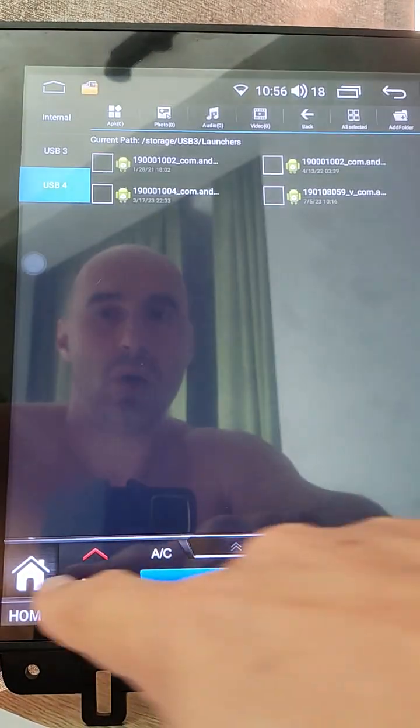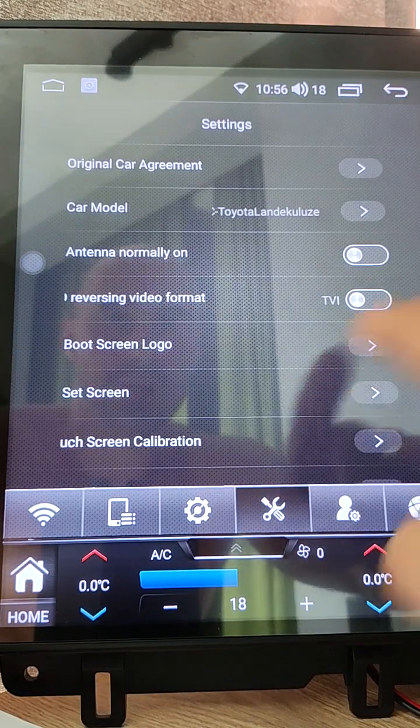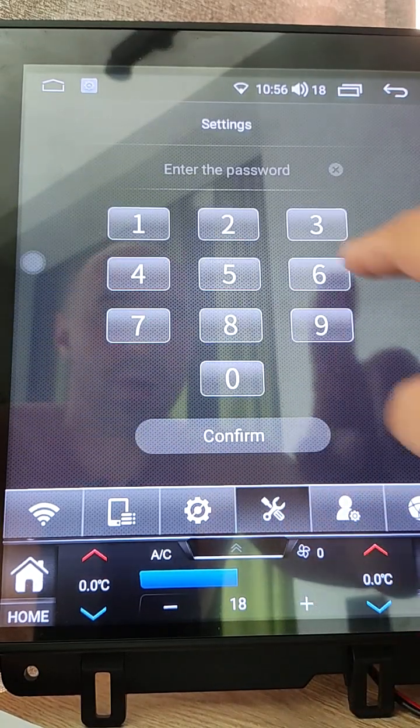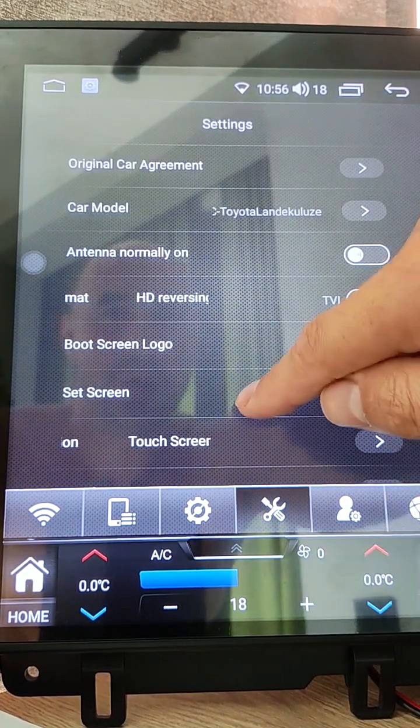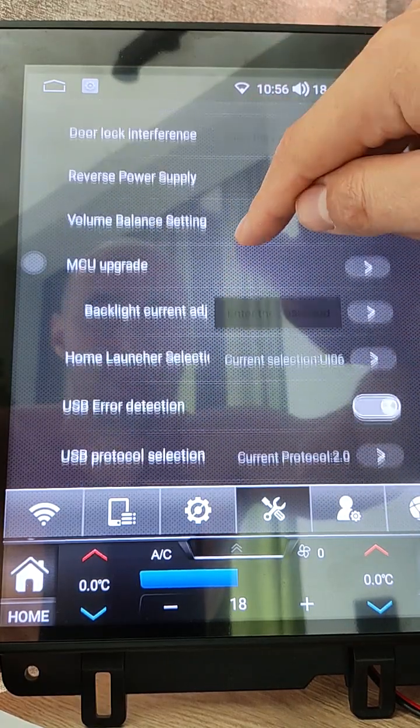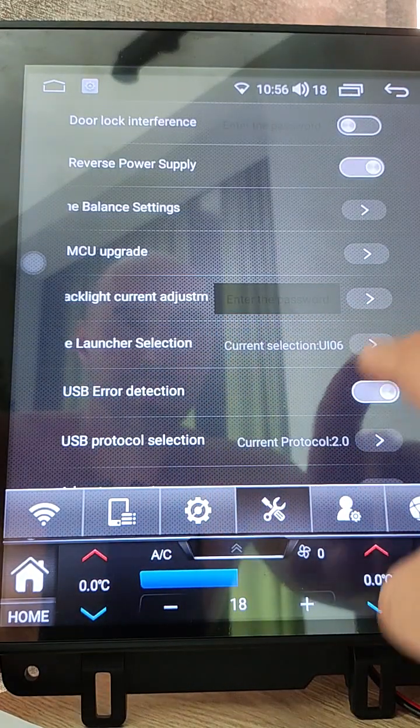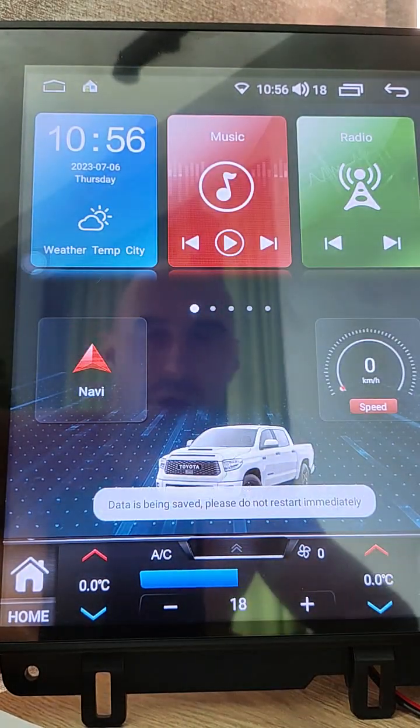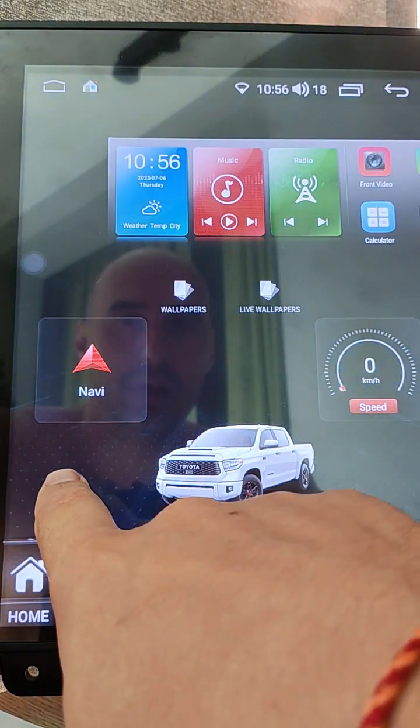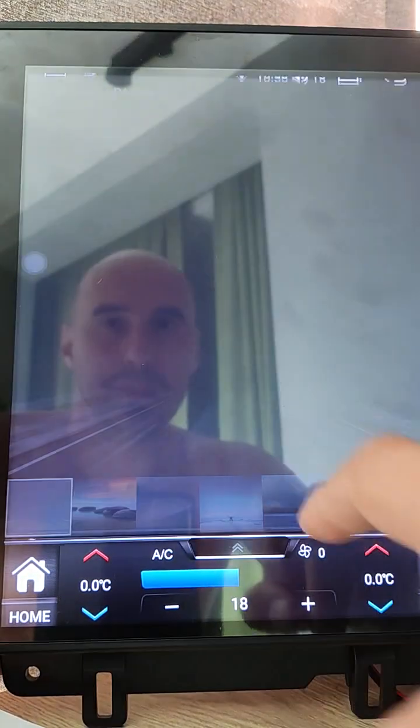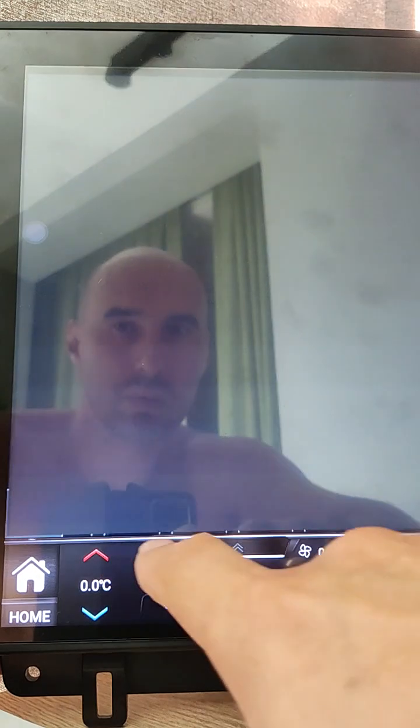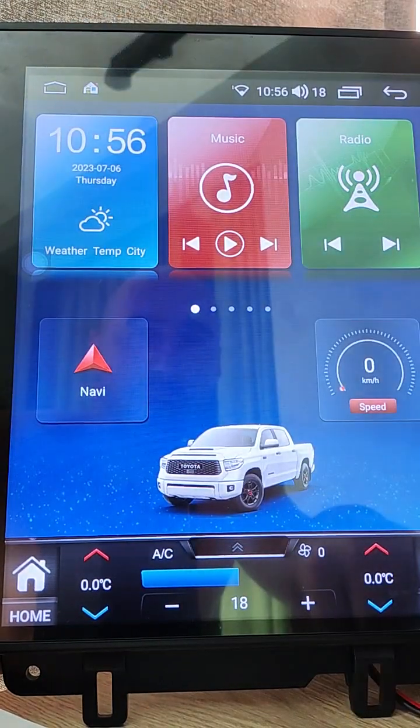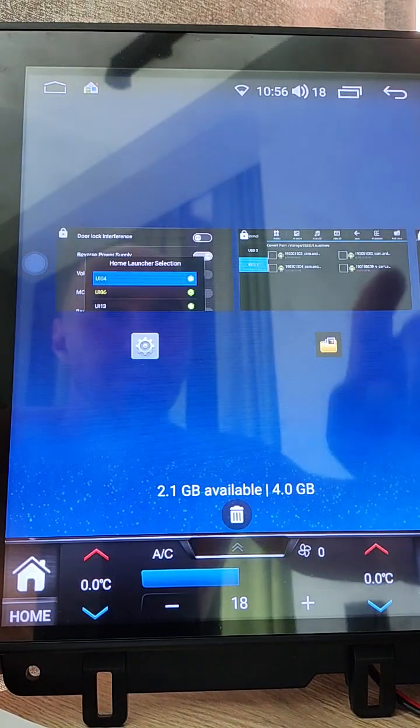Now we can change launcher wallpapers. Go back with password 3368. Scroll down to settings, home launcher selector. Click here and change launcher. We can hold here to change wallpapers. For example, set wallpaper.